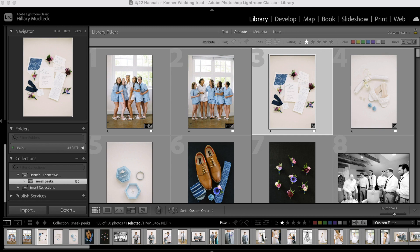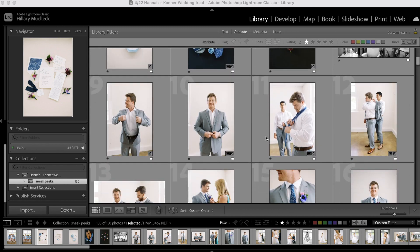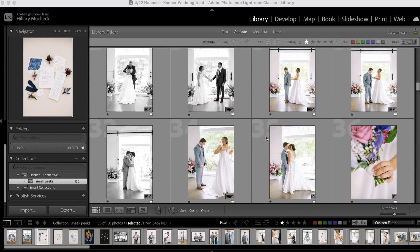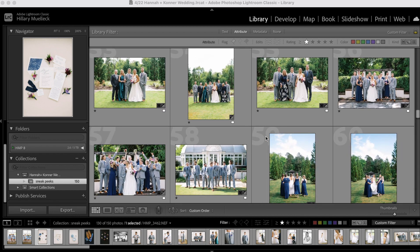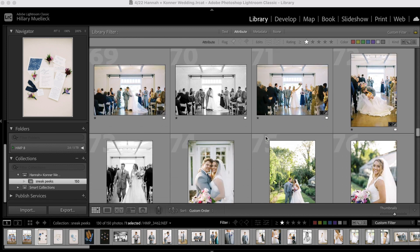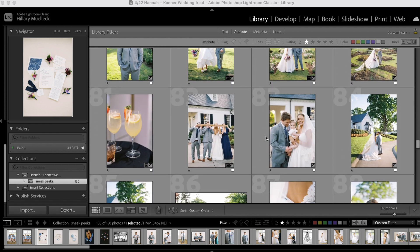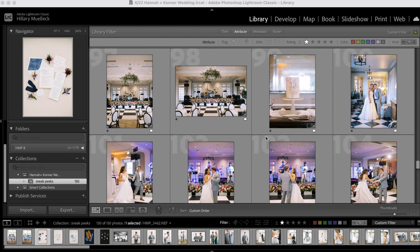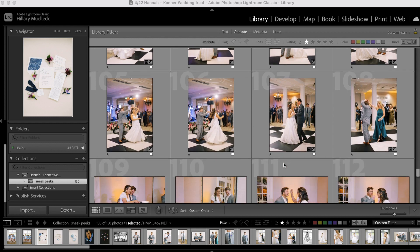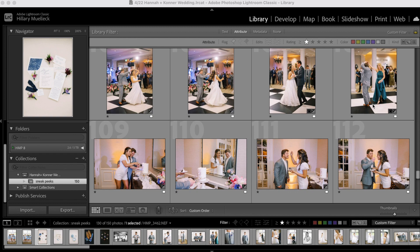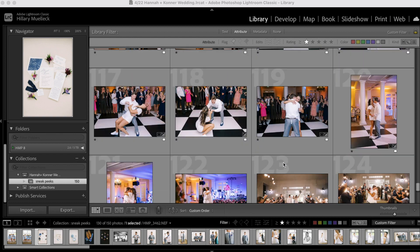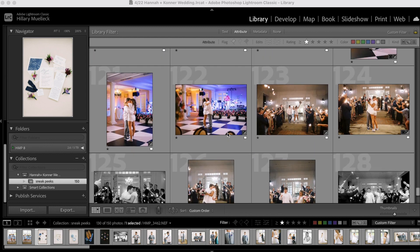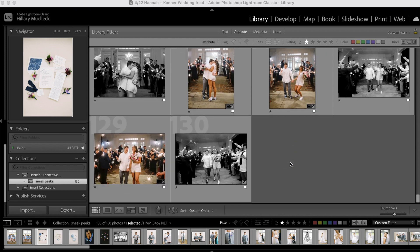I have finished editing all the sneak peeks. So you can see them here. Here's their getting ready. Some first looks, portraits, family photos, ceremony, portraits of them after the ceremony, their reception, a few first dance shots, one shot of bride dancing with dad, one shot of groom dancing with mom, some cake cutting, a few fun dance floor shots, a couple of their private last dance. And then here is their sparkler exit. So all in all, I have 130 photos that I'm going to deliver as sneak peeks.